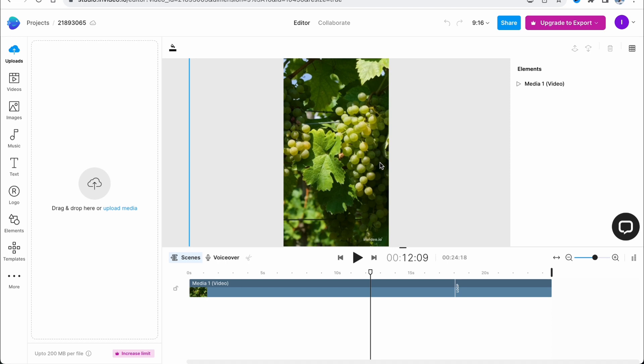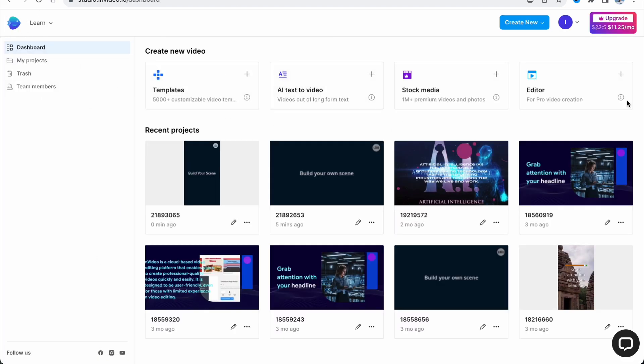But if the Collaborate feature is not available to you, there is another solution. You can share your account with the other person — they'll be able to log in with your email and password and use all of your projects.